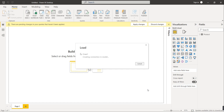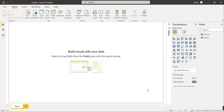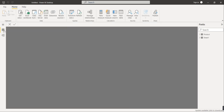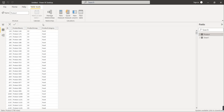After loading the data, the next step is to see what columns are in this dataset and analyze what we can calculate from them. On the left side of the screen there are three options: Report, Data, and Model. Go to the Data option. We have two tables. The first is the Product table, which has Product ID, Product Name, Product Group, and Product Category.